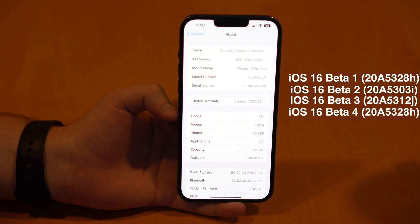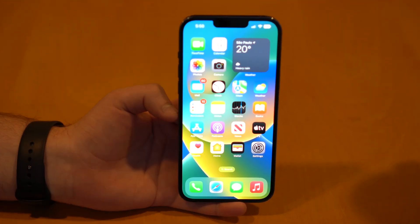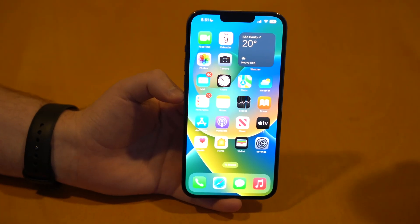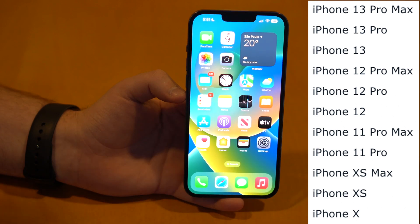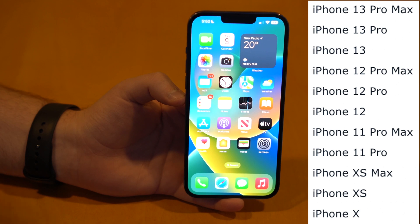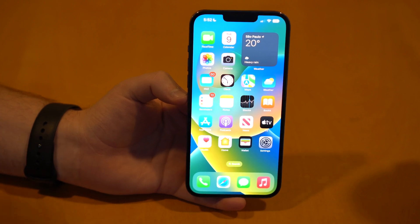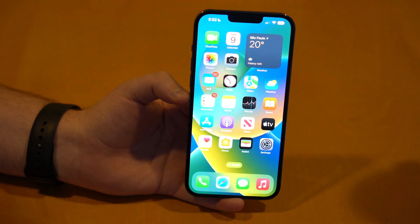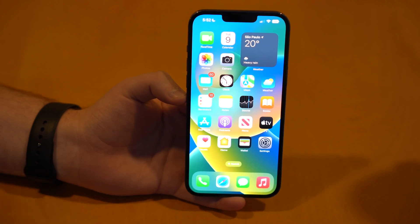Now let's talk about compatible iPhones, because as I said, you also need a compatible iPhone — this feature is not available to everyone. The compatible iPhones are the iPhone X, XS, XS Max, 11 Pro and 11 Pro Max — so the 11 does not get it. The 12, 12 Pro and 12 Pro Max — so the 12 mini does not get it. And the iPhone 13, 13 Pro and 13 Pro Max — so the 13 mini doesn't get it. The 10R will also miss this feature.